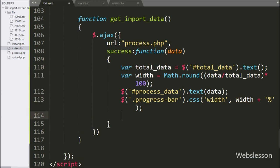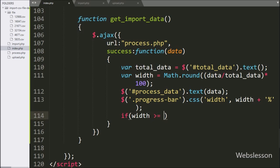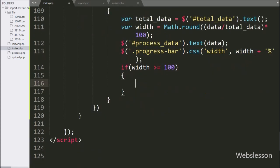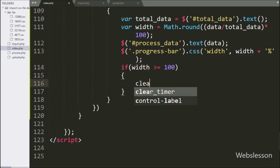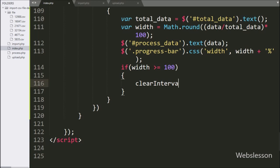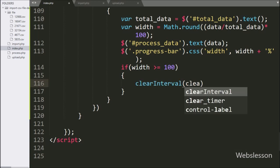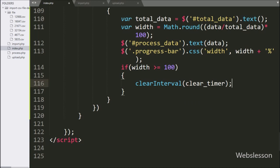Now we have write an if statement, and under the condition we have write width variable value is greater than 100. If this condition is true, then it will execute the if block of code. Under this block, we have write clearInterval function, and under this we have write the clear timer variable — it will stop executing this get import data function.